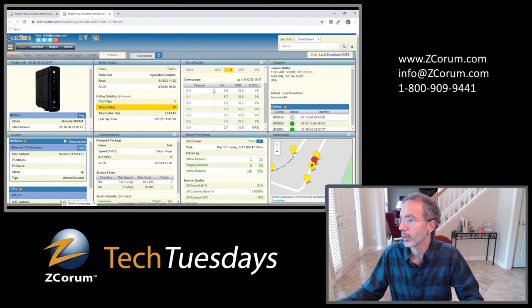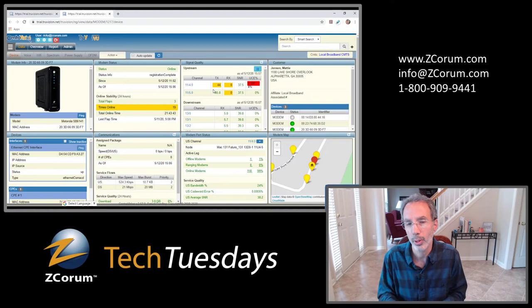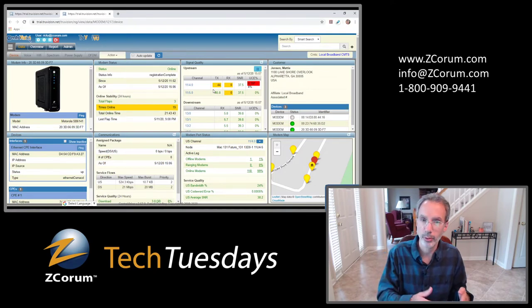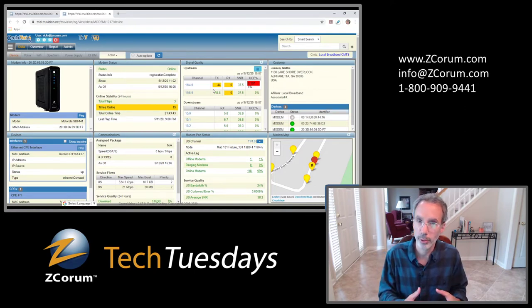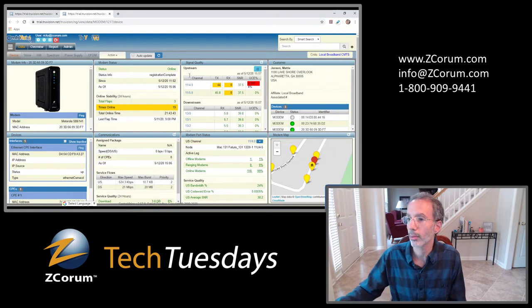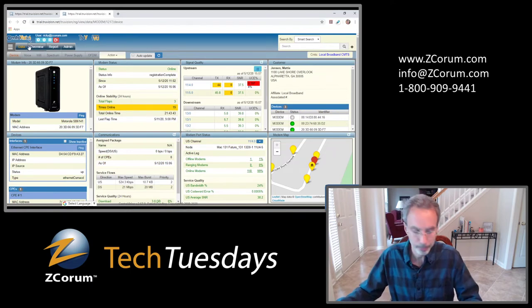You can see the upstream and downstream stats going on for this particular modem. This overview tab is very helpful if you're trying to target your worst issues — say you've got some time and want to fix the things that are really the worst.